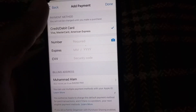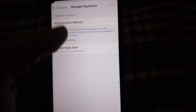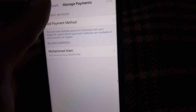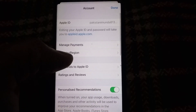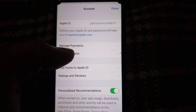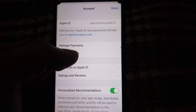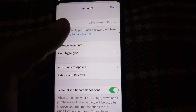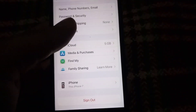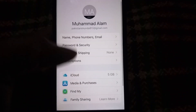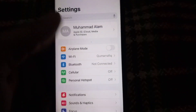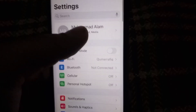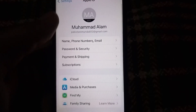Go back, and after that change your country — but your country should match your payment method. Then go back and tap on Apple ID for the next solution.